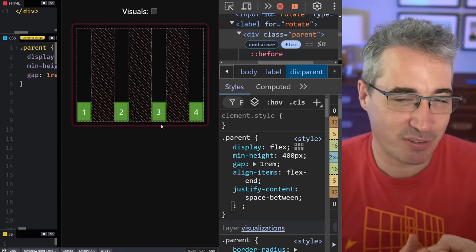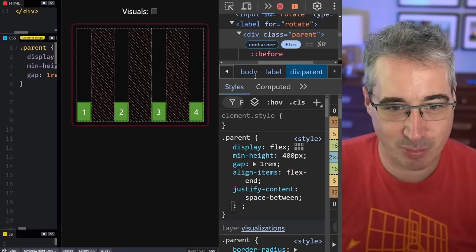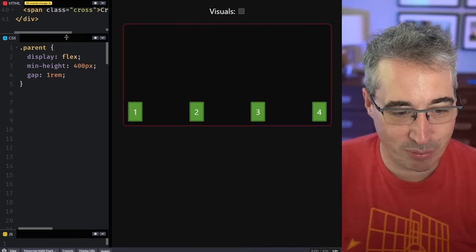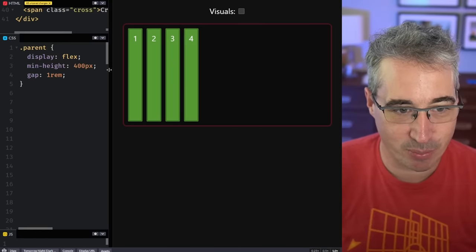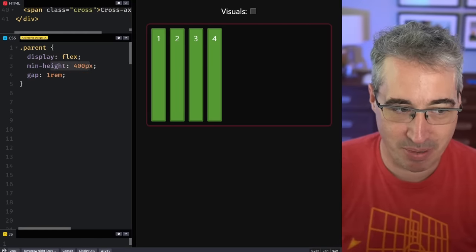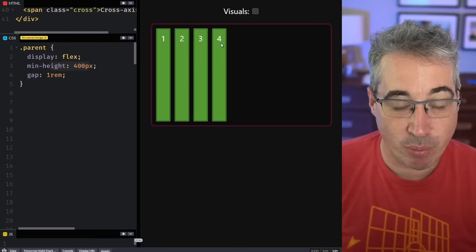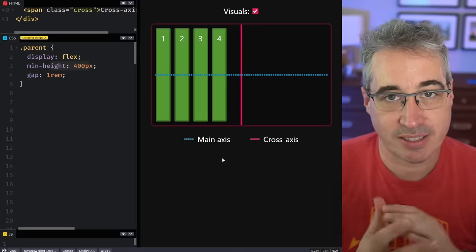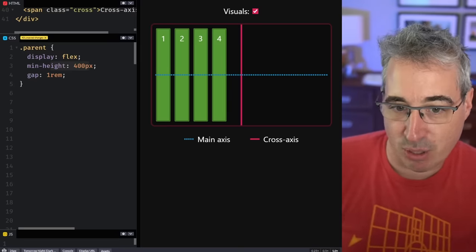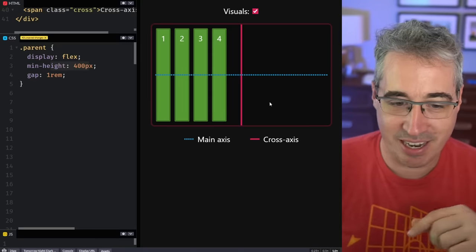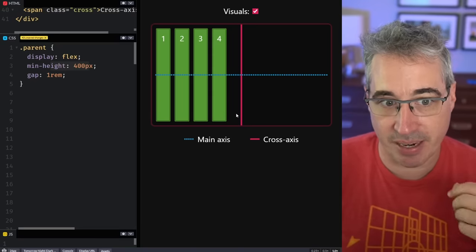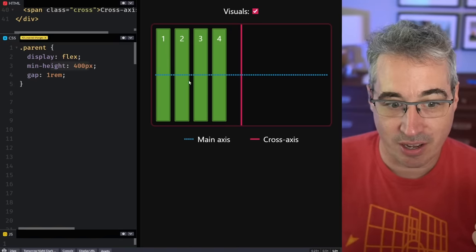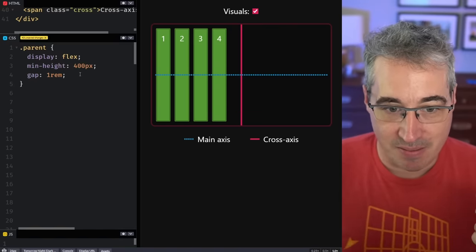Of course, the problem with flexbox is you can change the flex-direction, which makes things a bit more easy to mix up. So let's reset — I'll just refresh my CodePen to go back to the original, which is set up with display flex, a min-height, and nothing else. We're going to turn on these visuals to help us see the main axis and the cross axis. The main axis goes left to right by default, and the cross axis is up and down, so items stretch vertically and are aligned to the start along the main axis.